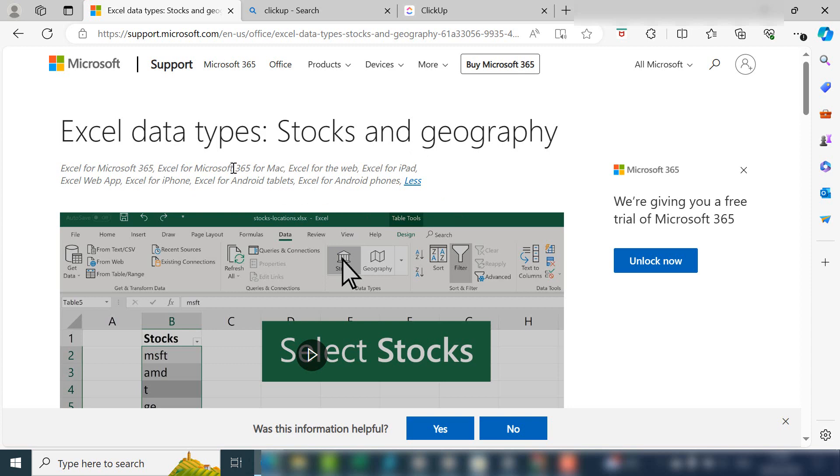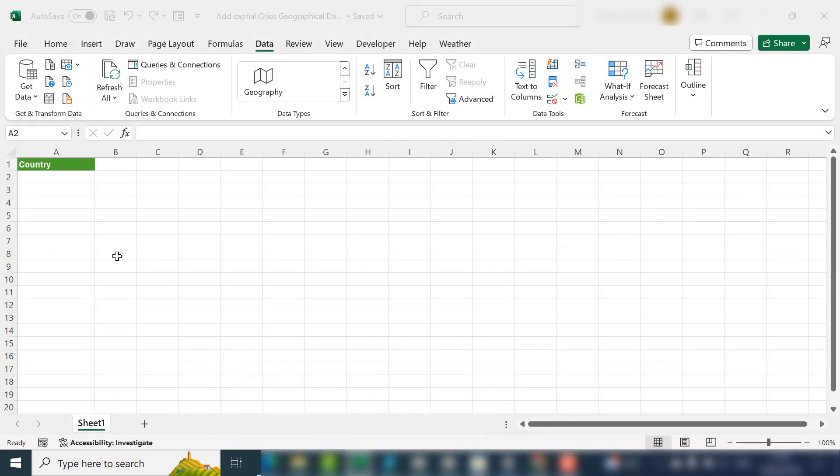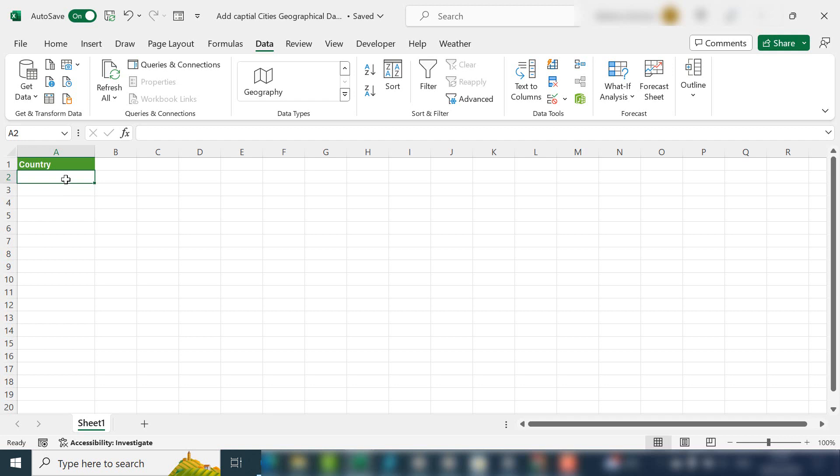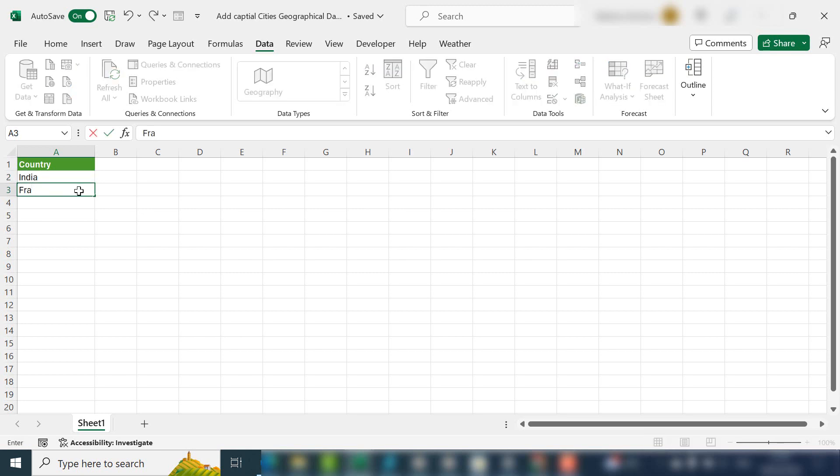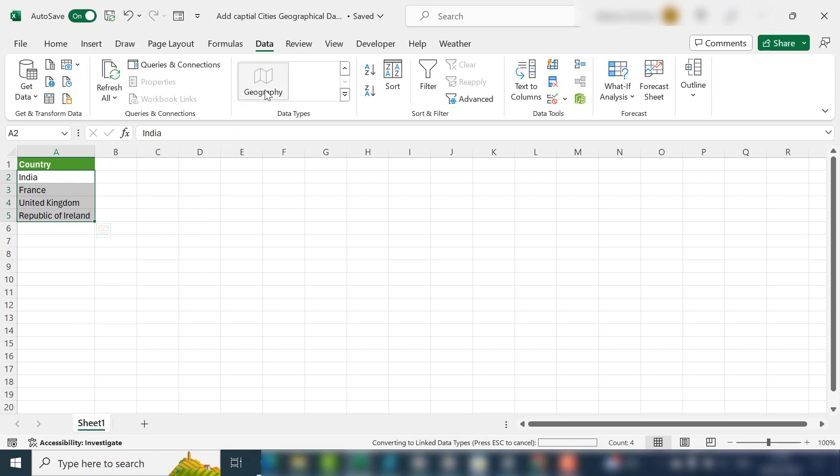So let's get back to it. We have some new data types available in Excel under the Data tab in the Data Types group. Currently there's Stocks and Geography and Currencies. Currency is the latest one to be added. Previously there was just Stocks and Geography. What we can do is enter some country names, and if we select those and hit Geography, this actually converts them to a geographical data type.